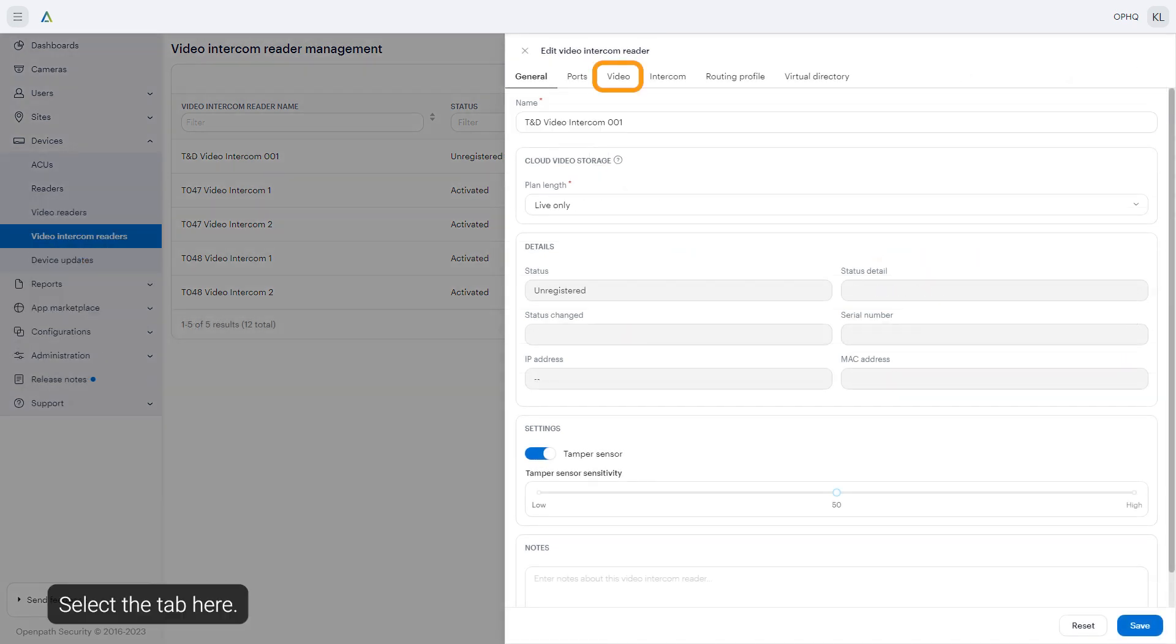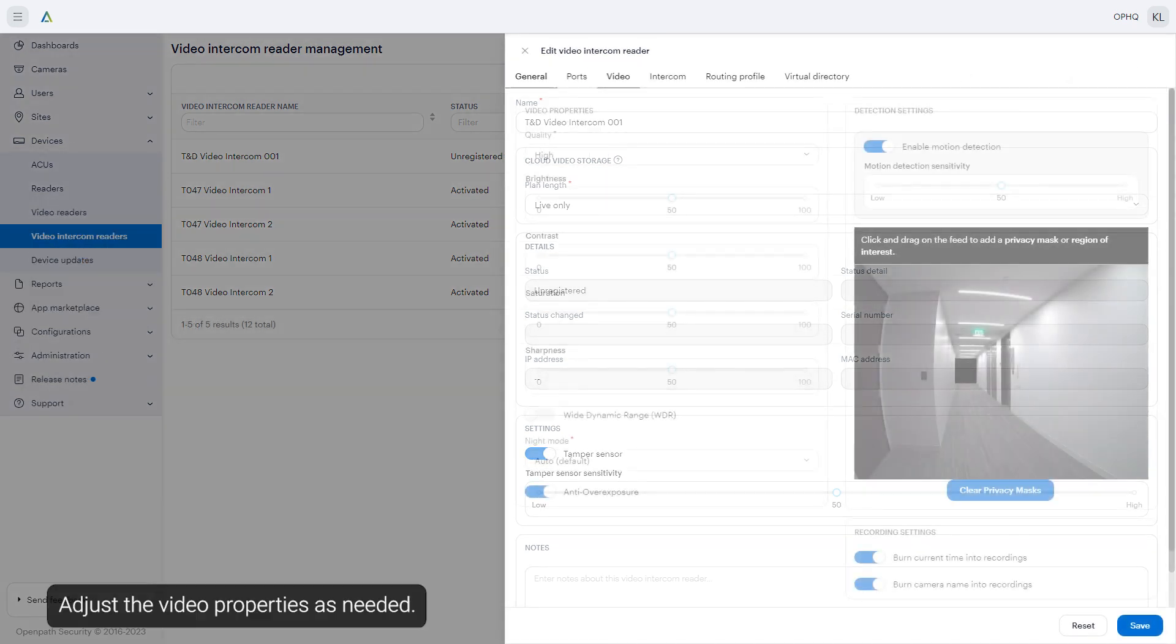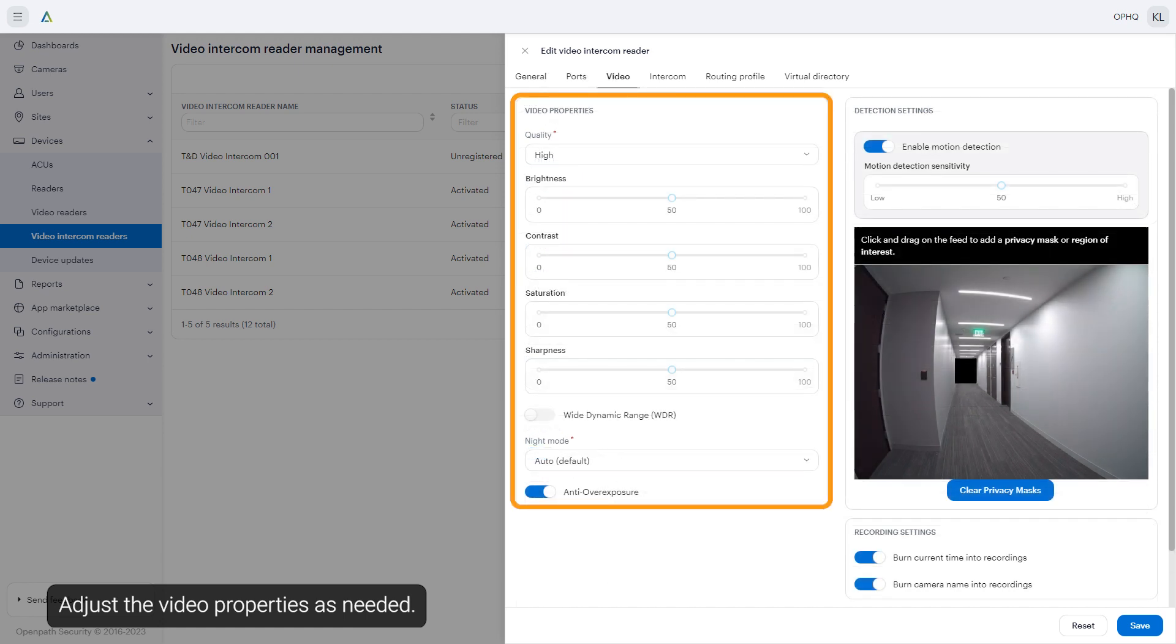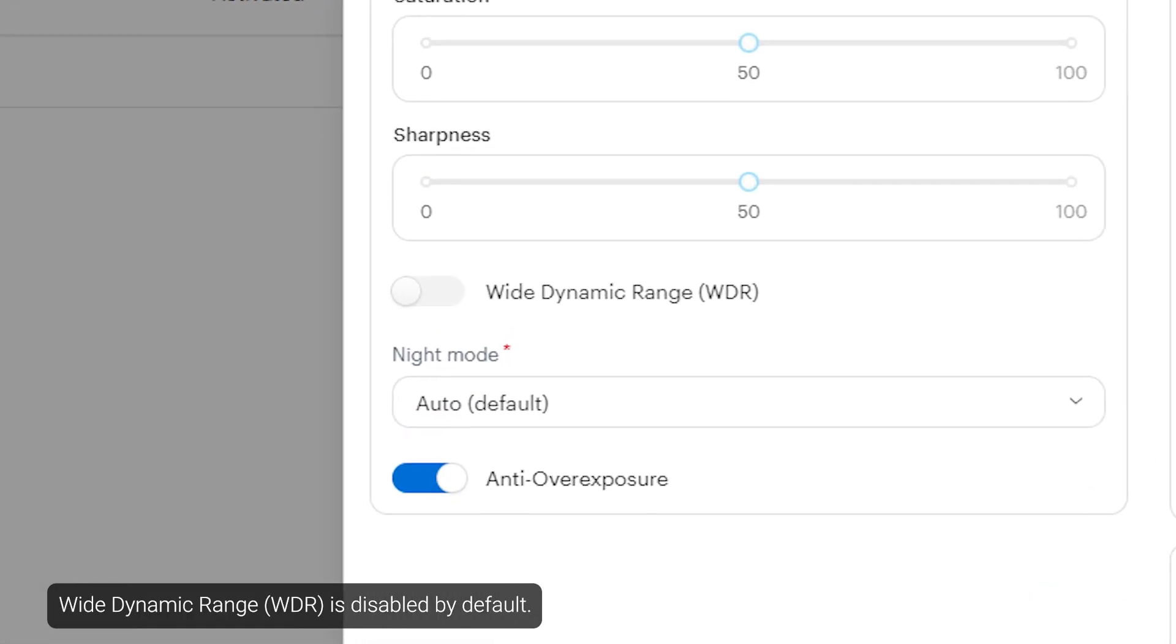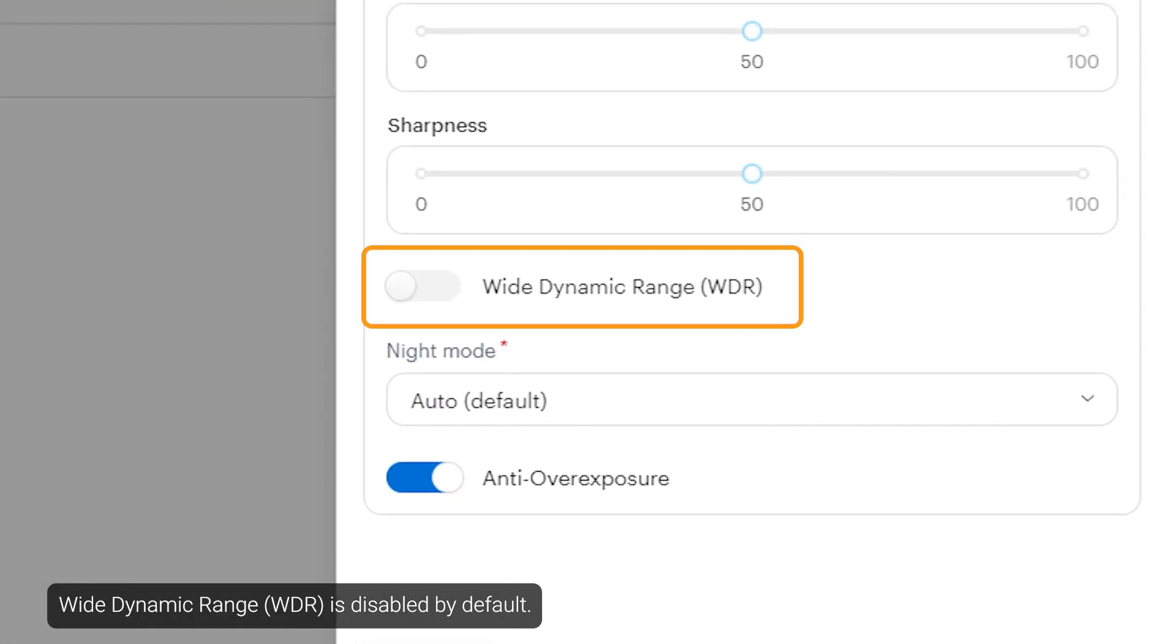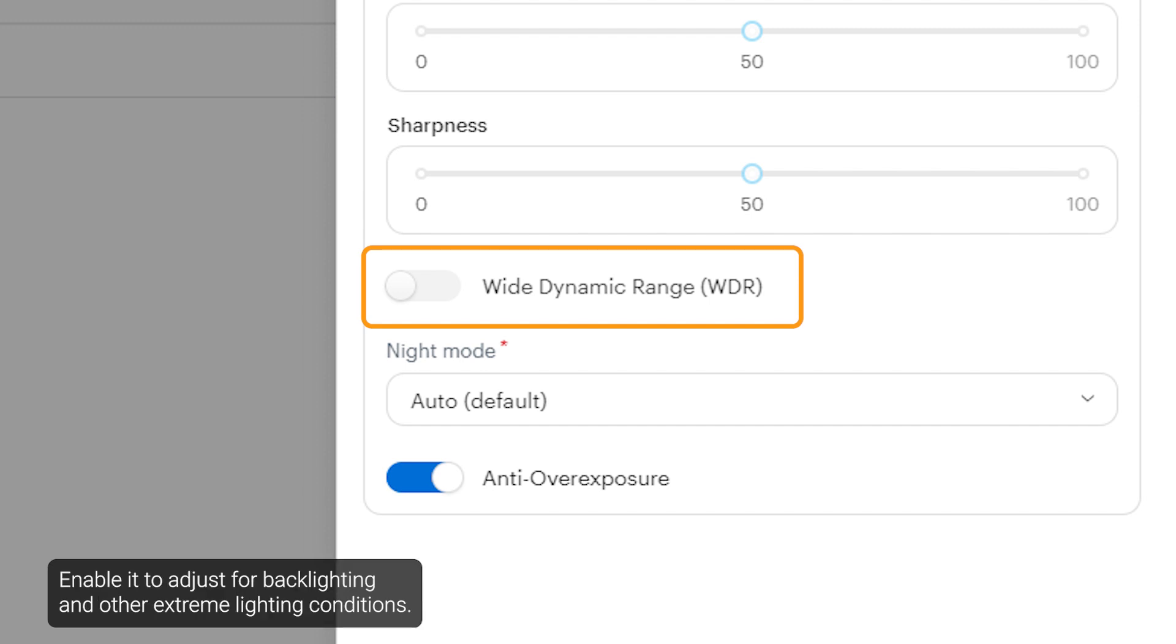Select the tab here. Adjust the video properties as needed. Wide dynamic range is disabled by default. Enable it to adjust for backlighting and other extreme lighting conditions.